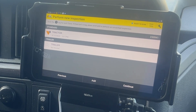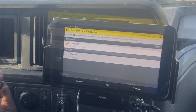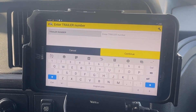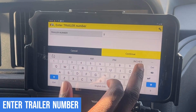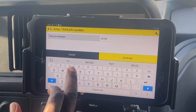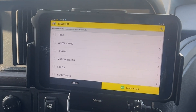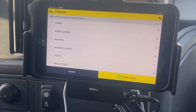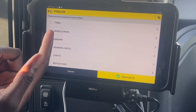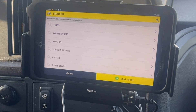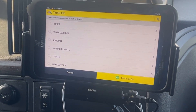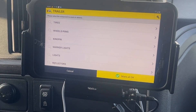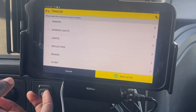We're gonna go ahead and do the trailer inspection. Now we are at the trailer. I'm gonna click trailer, enter the trailer number, and continue. As you can see, it's the same process as the tractor — at the top it says please select the component to mark its defects.